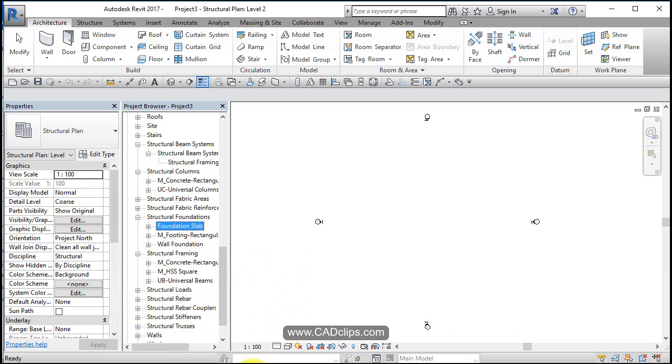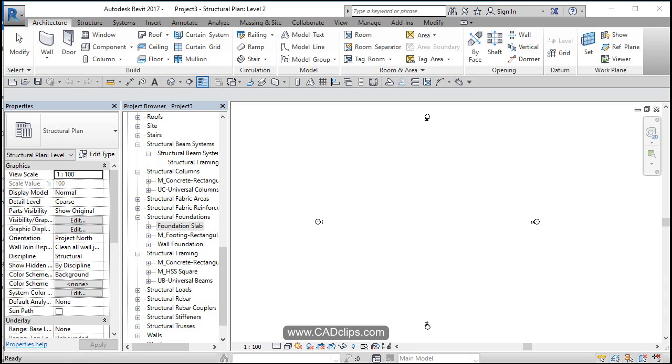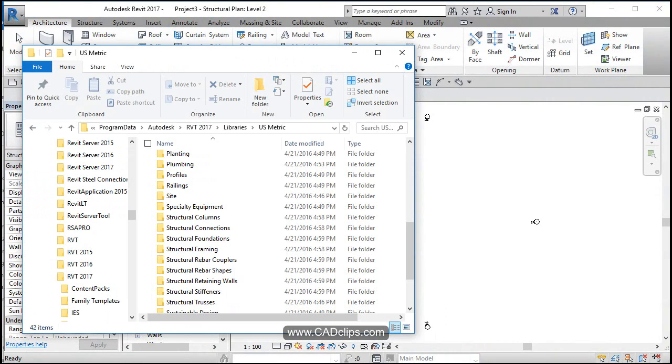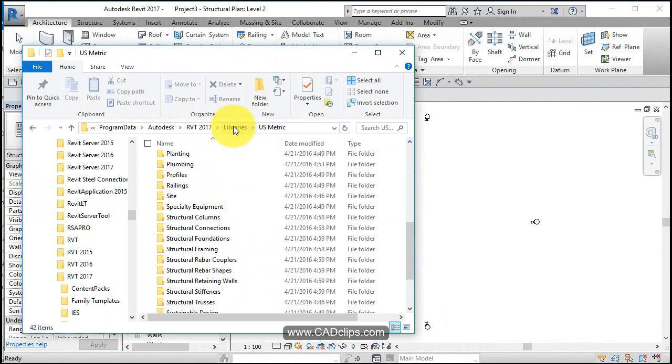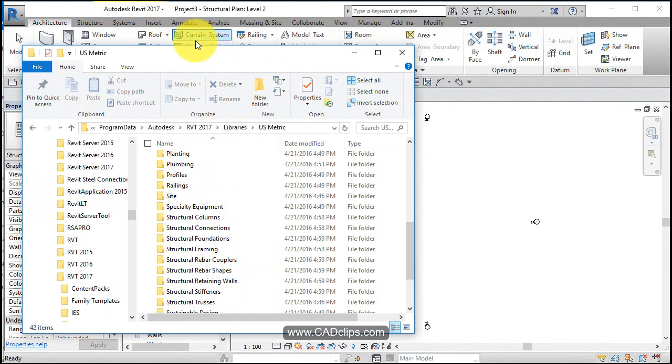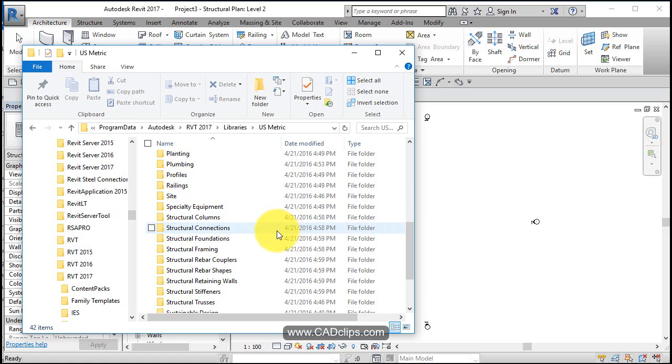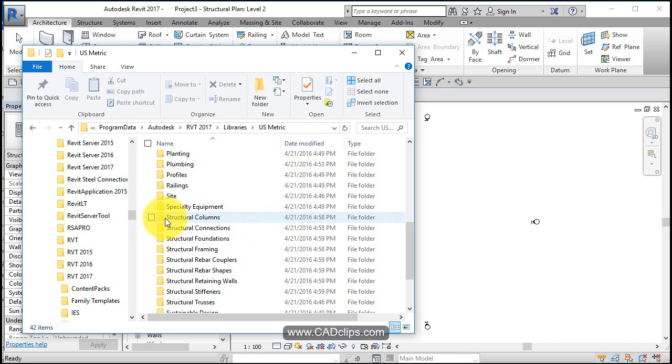So I've got my Windows Explorer open here and this is the program data Autodesk Revit 2017 libraries metric. This is the folder where the families are all. So rather than going up here and saying insert load family, load family takes forever. It's easier to just drag them in from here.